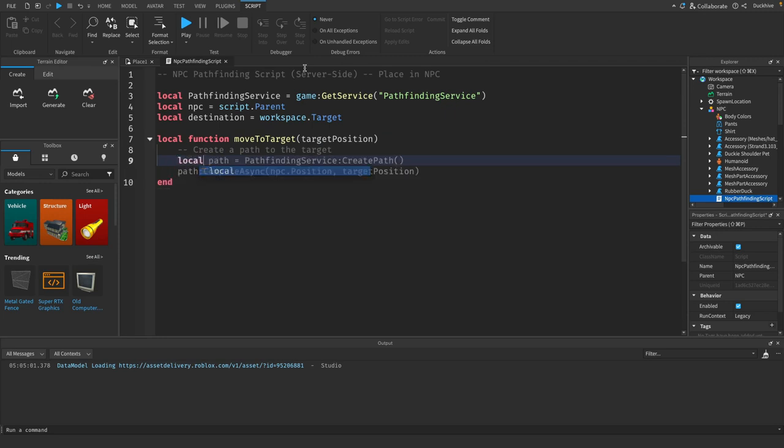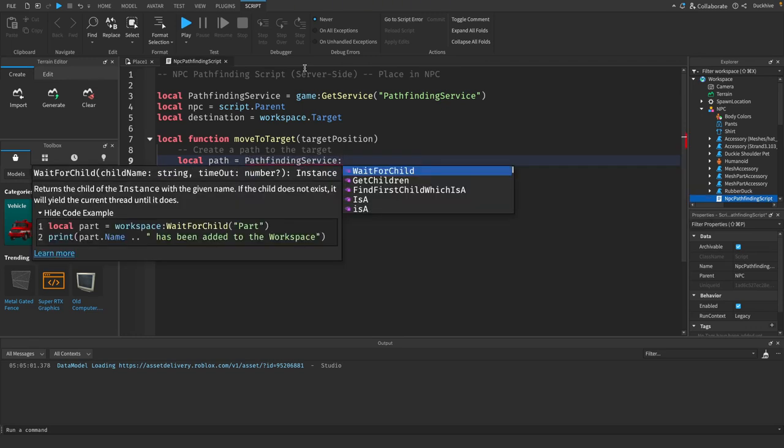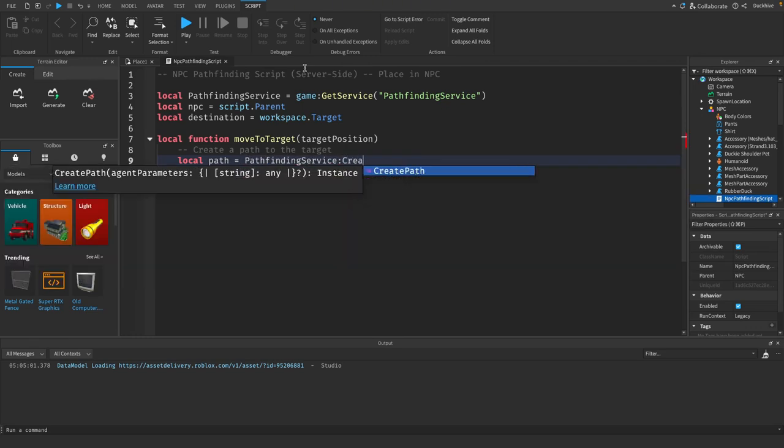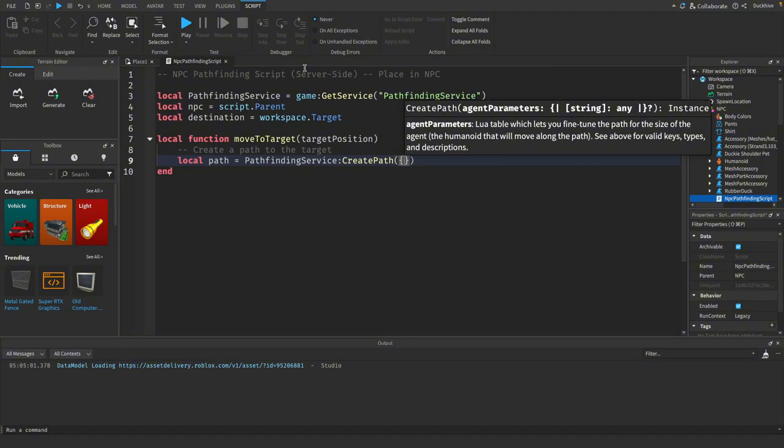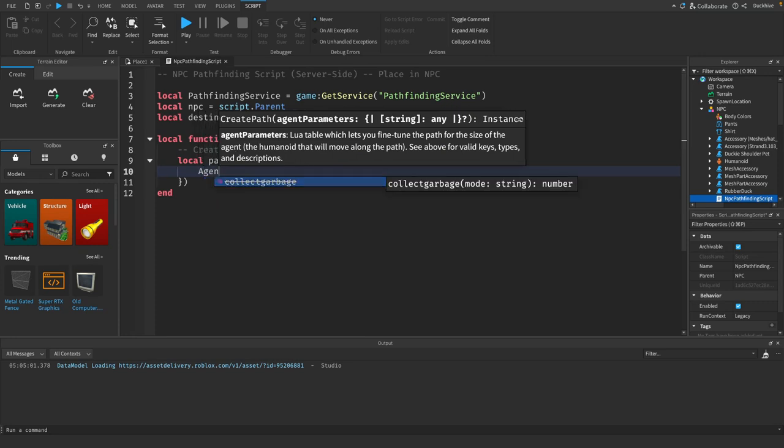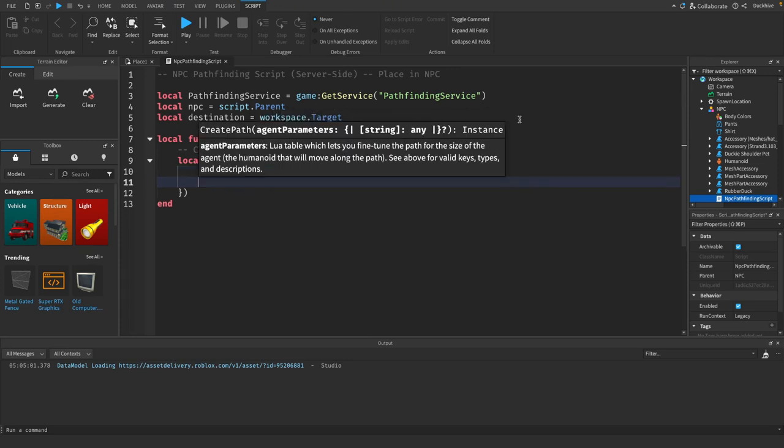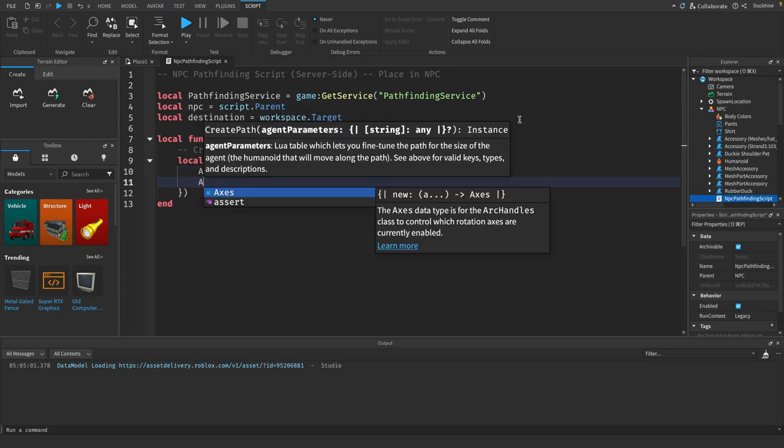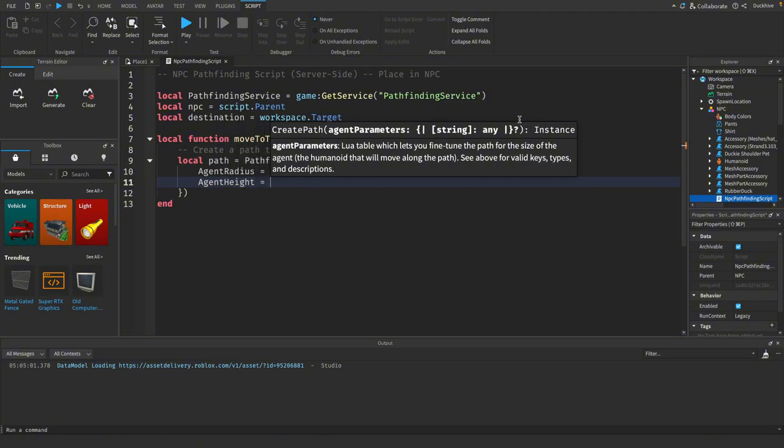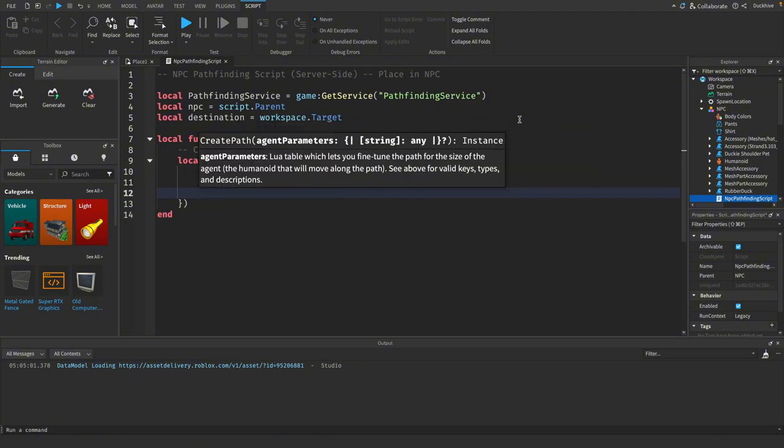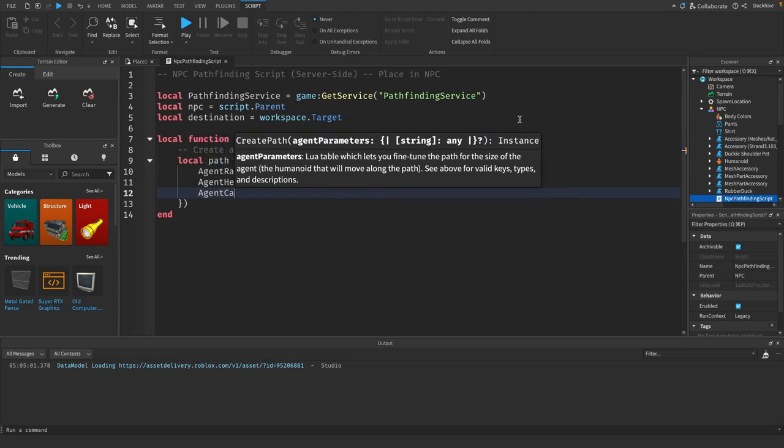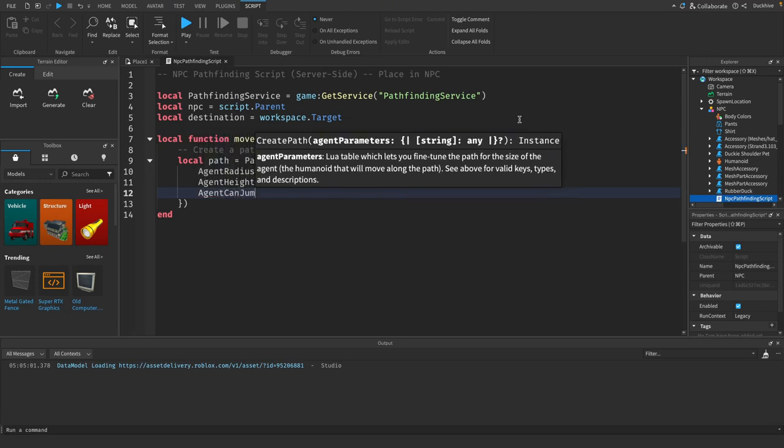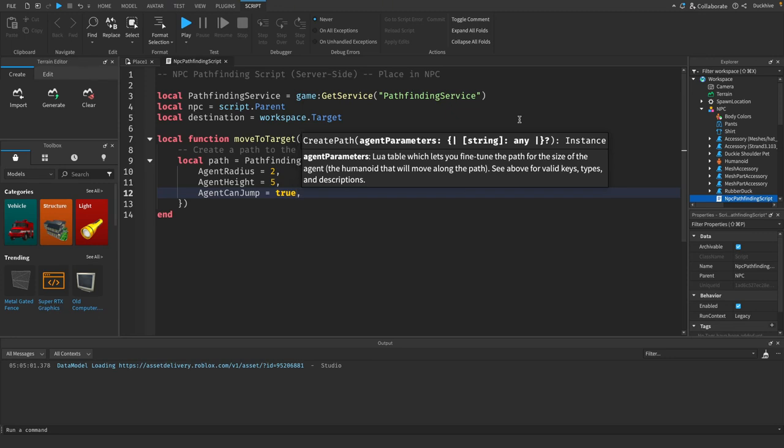So we will say local path equals pathfinding service colon create path. And inside of here we're going to do curly brackets. Then the first thing we set is the agent radius. We want to set the agent height, and the agent can jump. We want to set that to be true. You could do false if you don't want it to be able to jump.